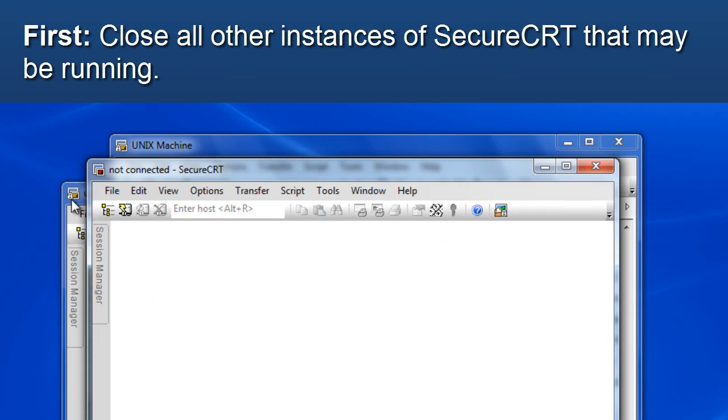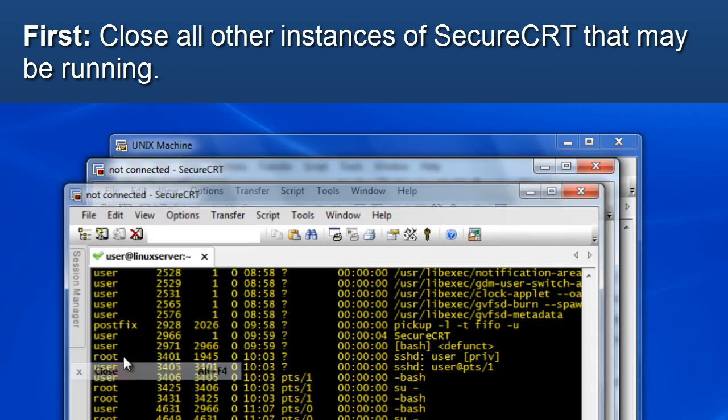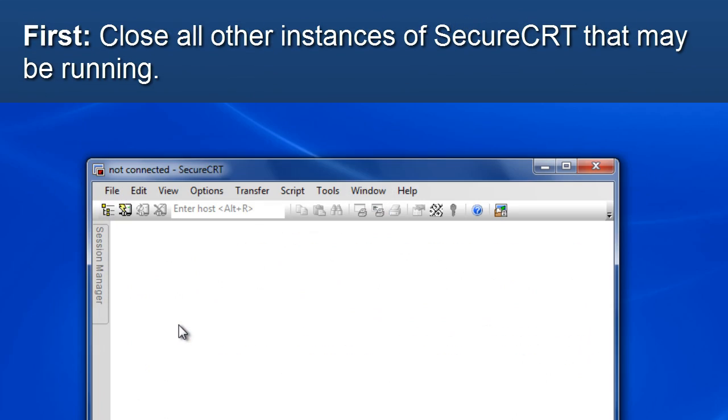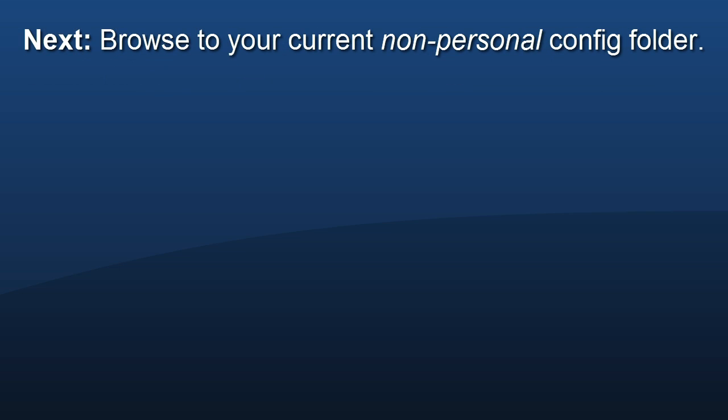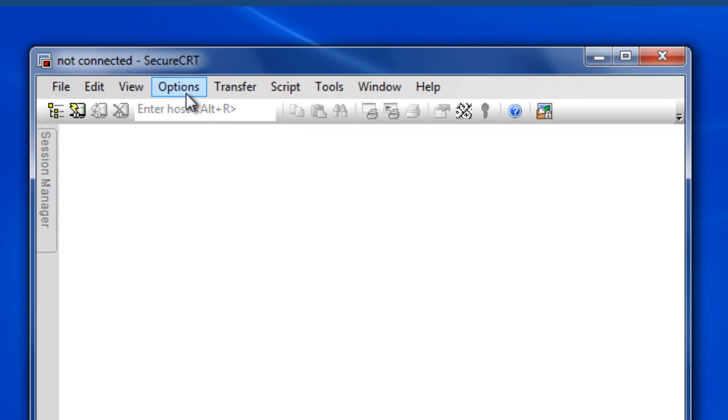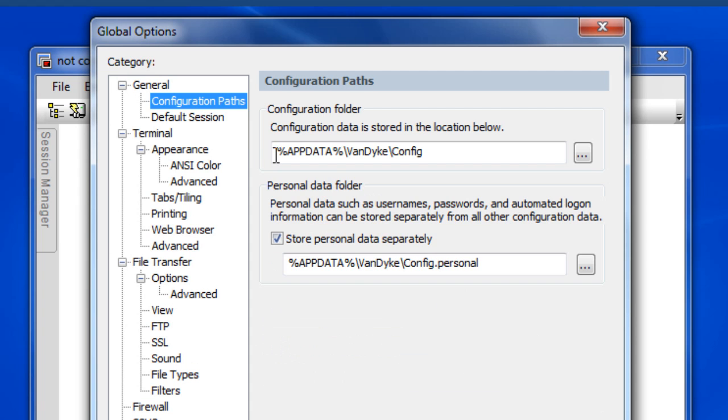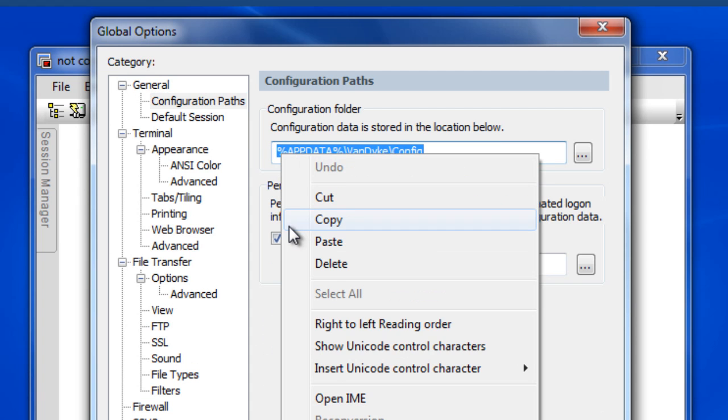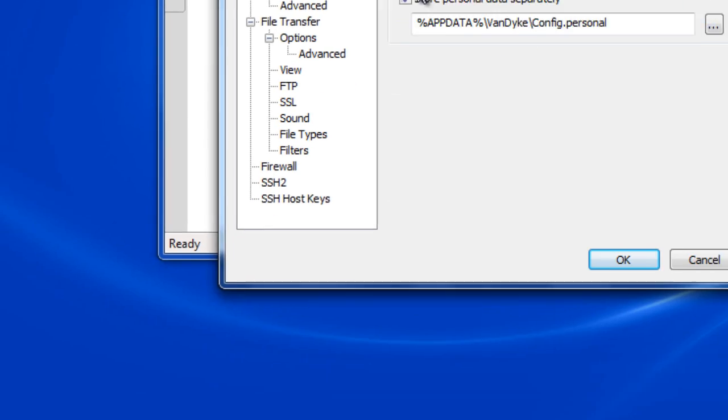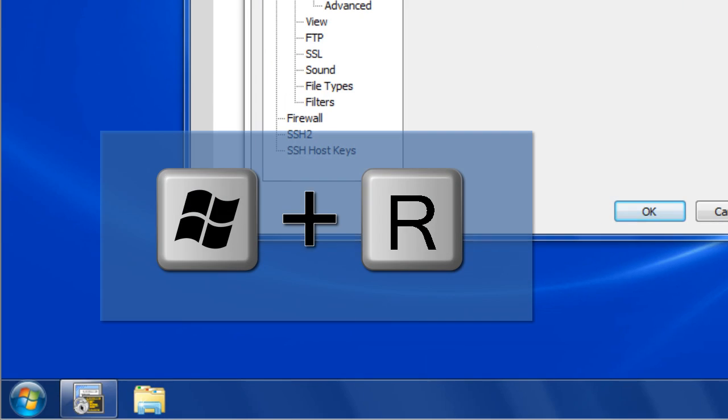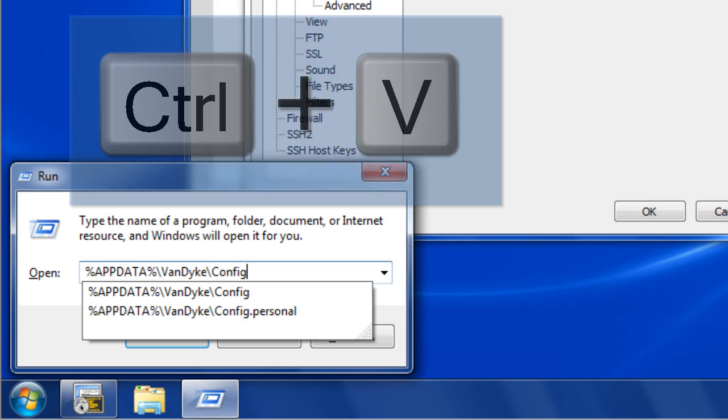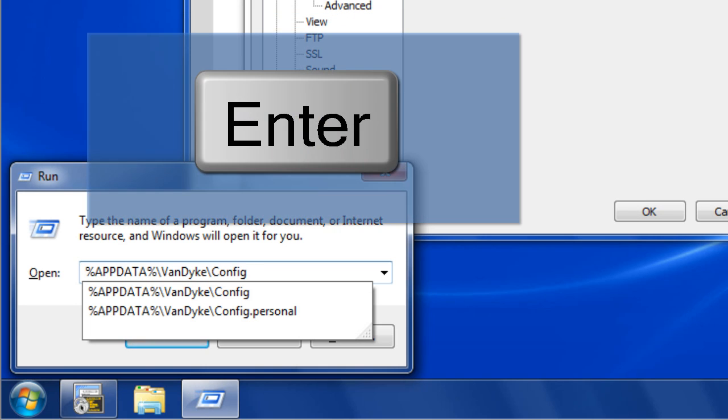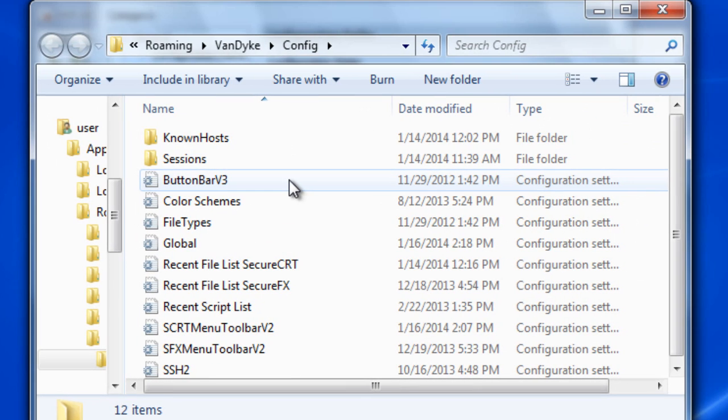First, close all other instances of SecureCRT that may be running. Next, browse to the location of your current non-personal configuration folder. One quick way to get there is to copy the configuration folder field from the global options dialog and simply run that path using the Windows R keyboard shortcut.